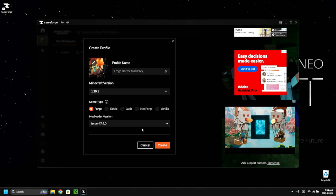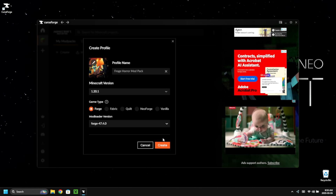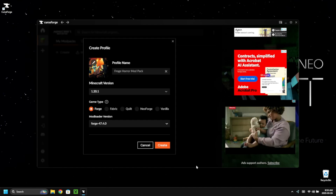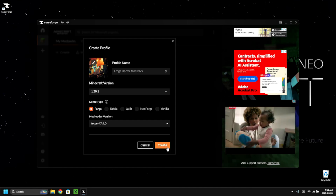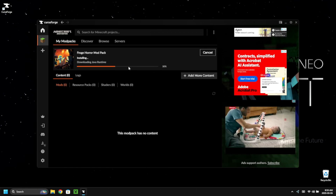We're going to select Forge — as you can see, you can also use Fabric, NeoForge, Vanilla, and more. CurseForge is basically just another launcher/loader, but you still have to log into your Java Minecraft account. Click 'Create' and wait for it to install the necessary files and download the Java runtimes required for 1.20.1 to load.